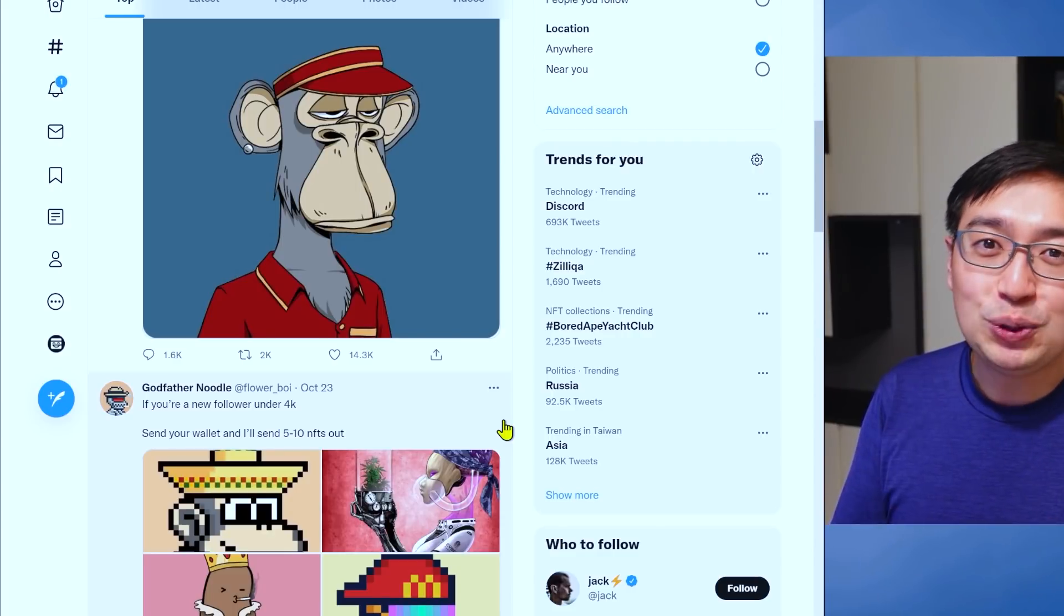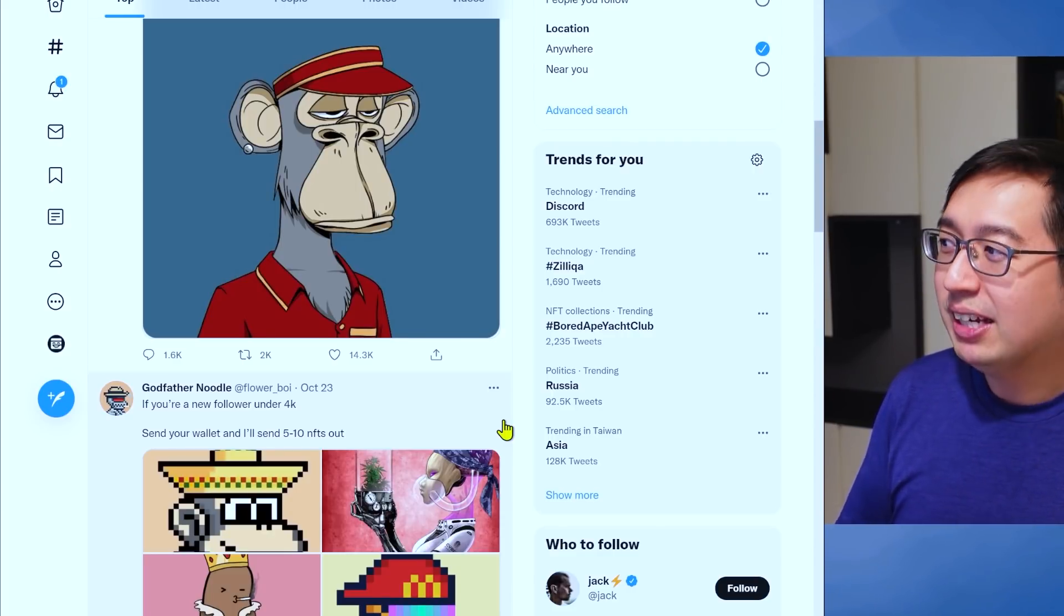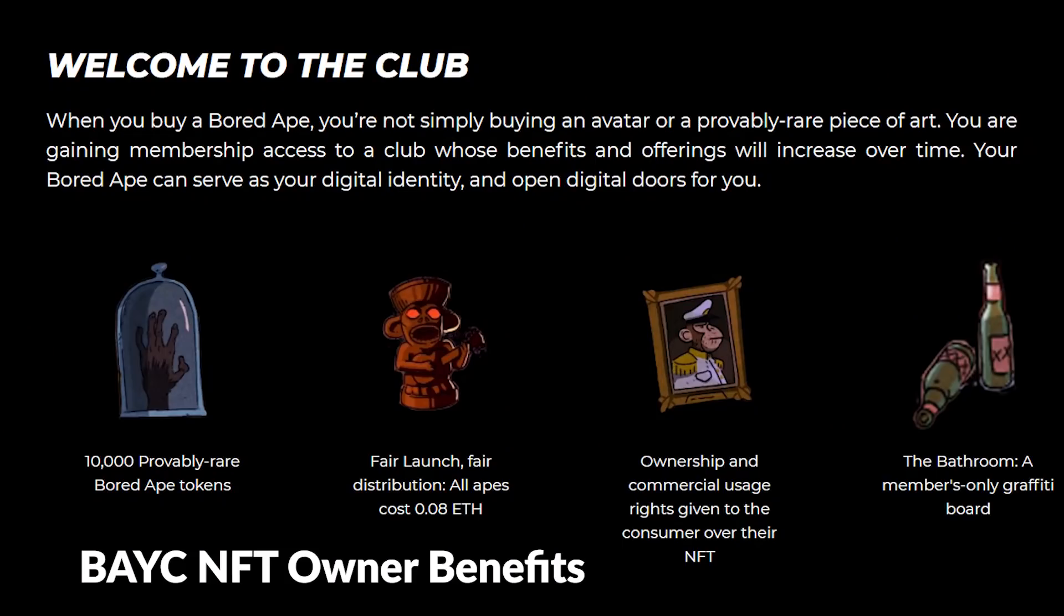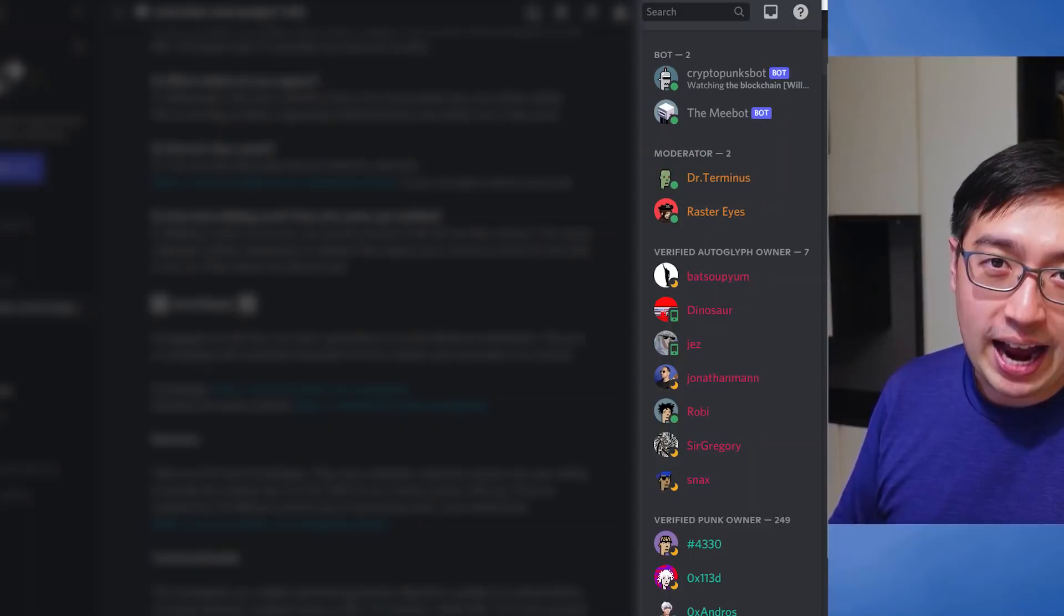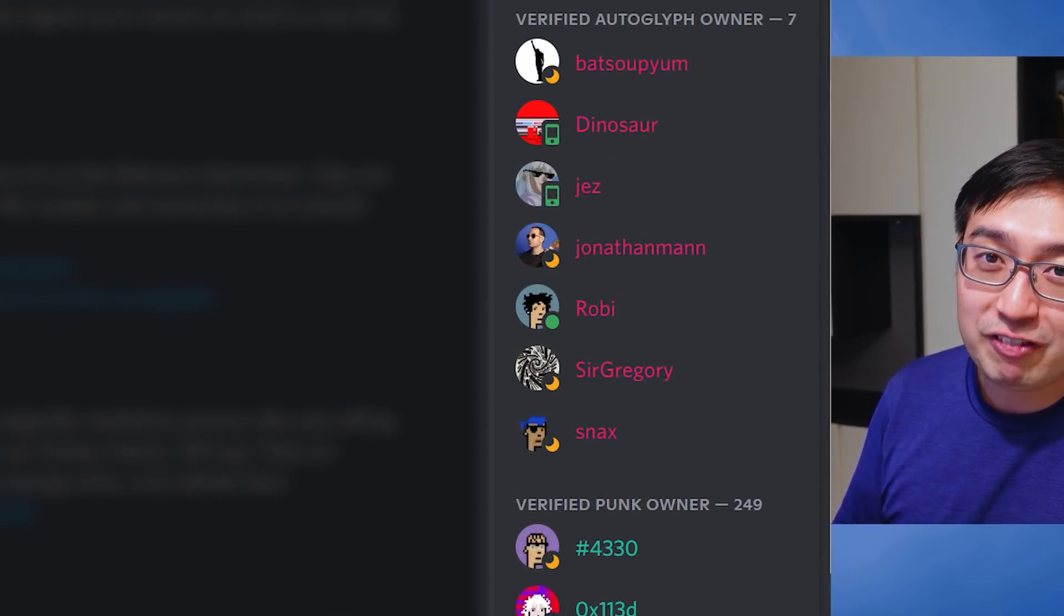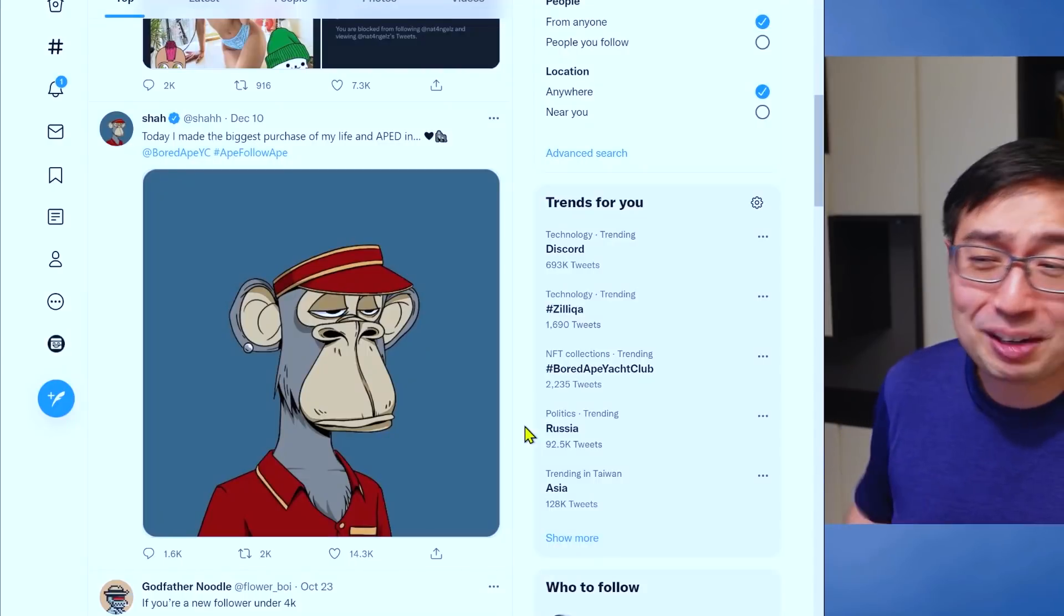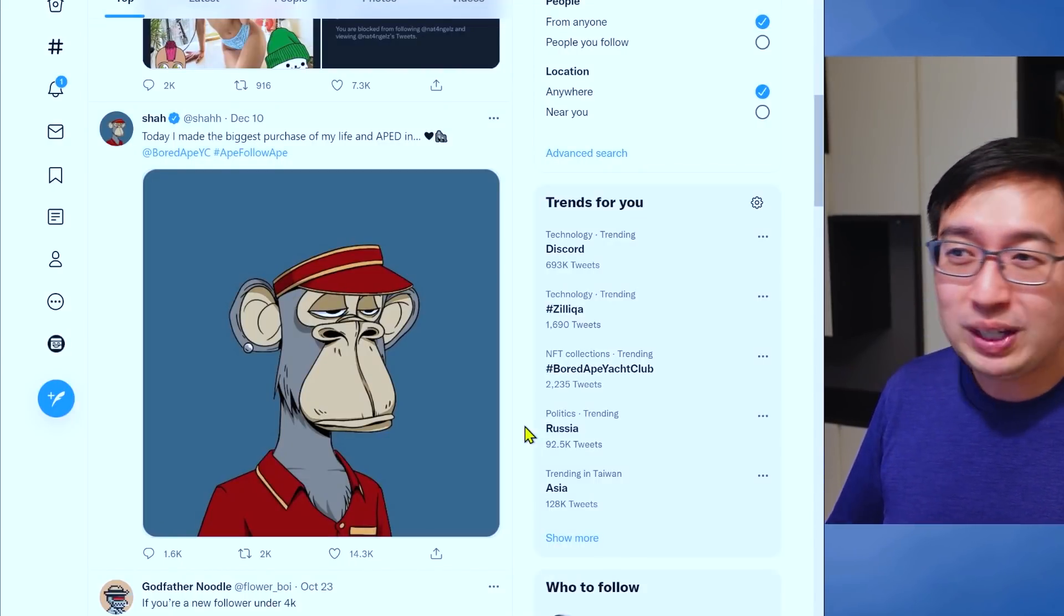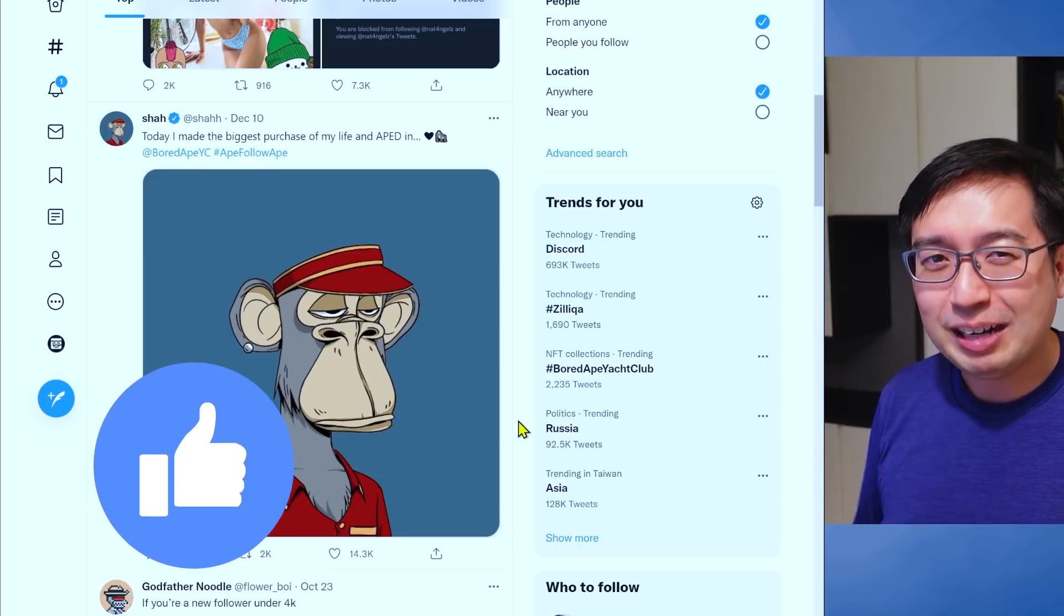The same thing goes for the higher level NFTs like Bored Ape Yacht Club, CryptoPunks. These give you access to those specific communities, and that access is very valuable because you can find out what's next. Now, I am not in that community because I am not rich, but I could be rich with likes. So, if you want to hit that like button, that helps me out.